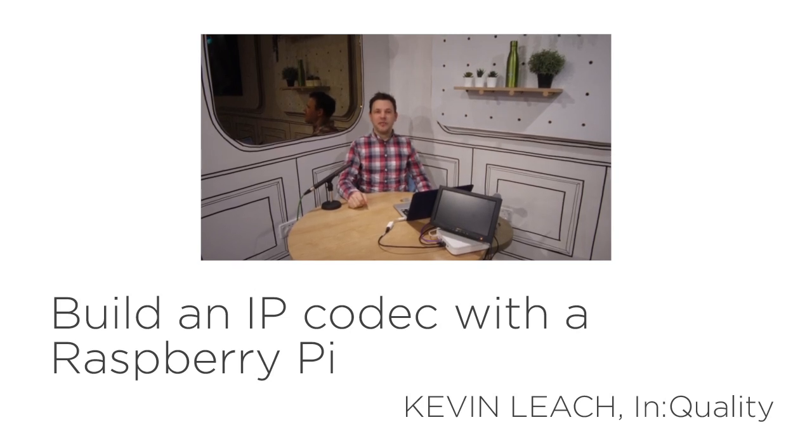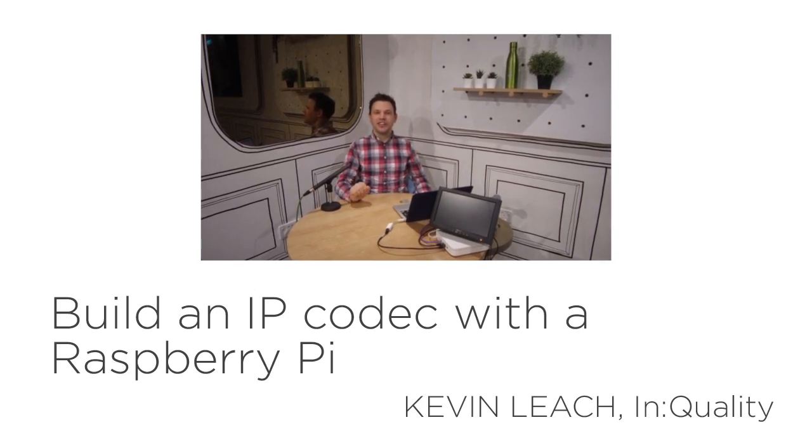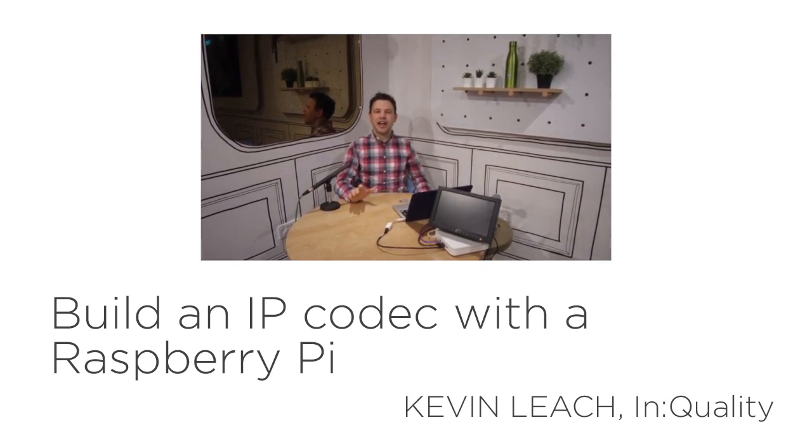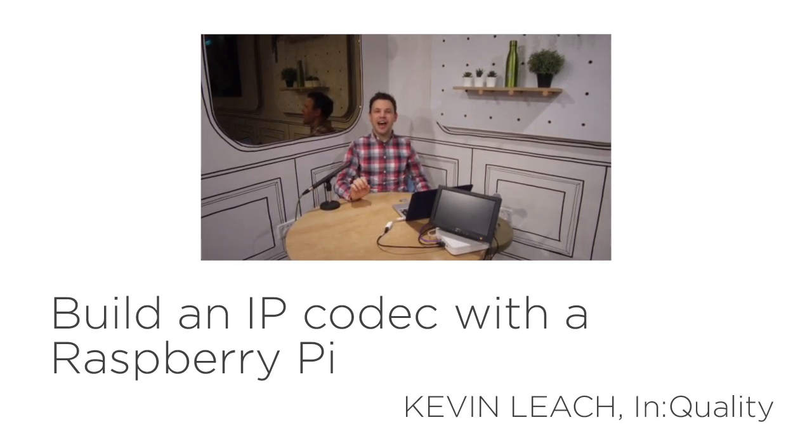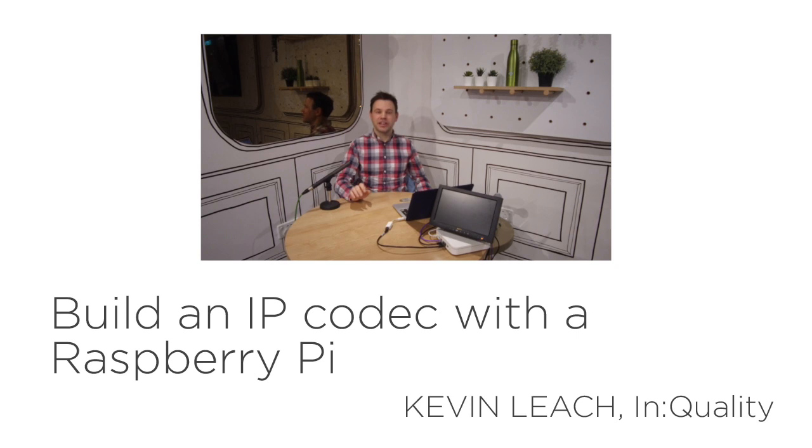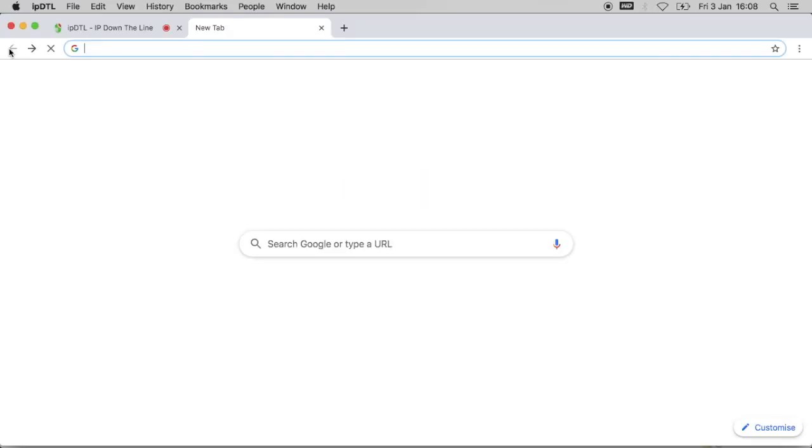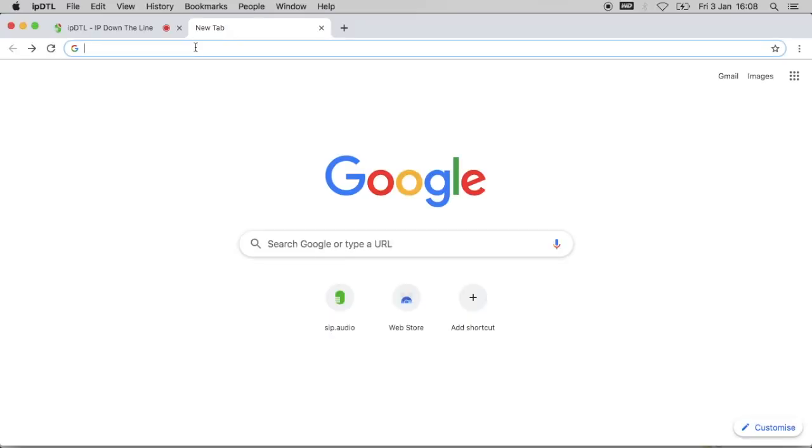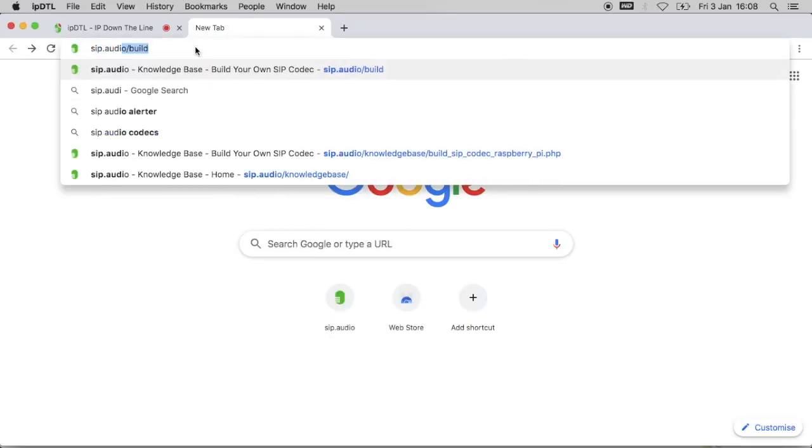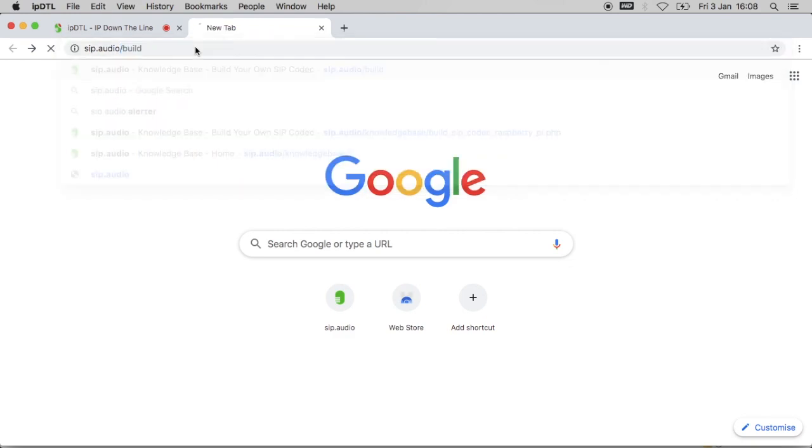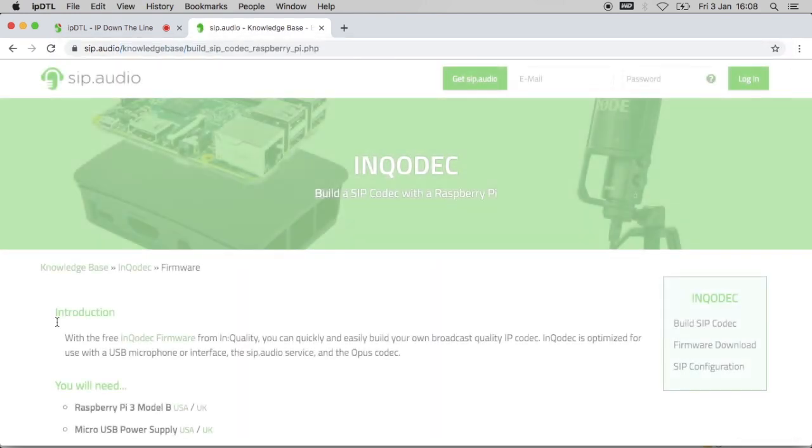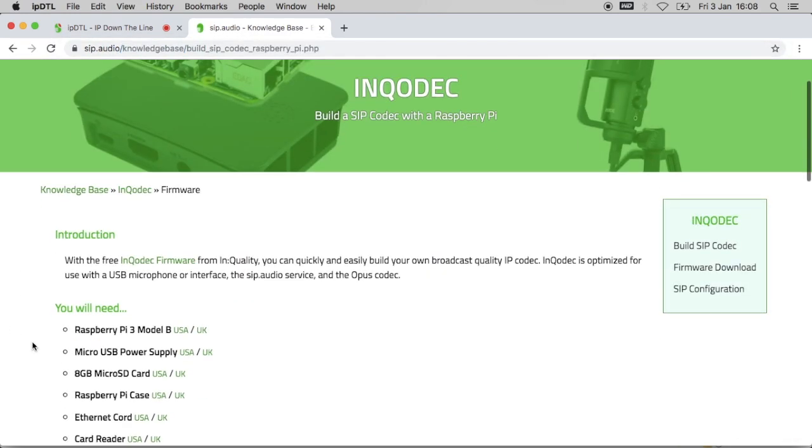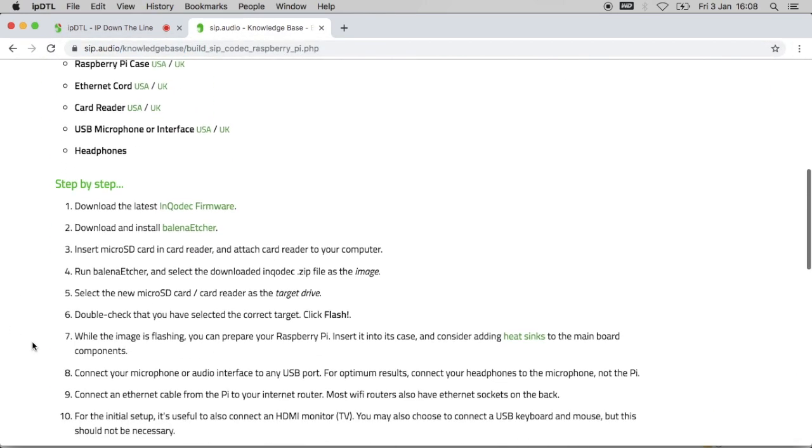Hello, I'm Kevin from InQuality. Today I'm going to show you how to build an IP codec using a Raspberry Pi computer. I'm going to go to sip.audio/build. This takes me to a step-by-step guide.